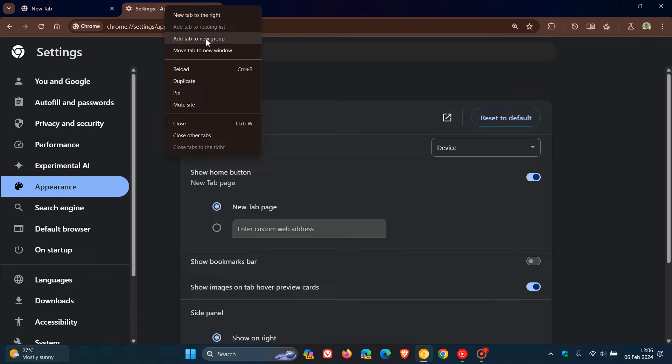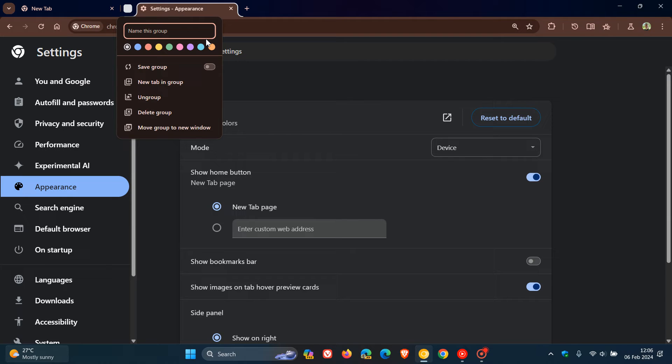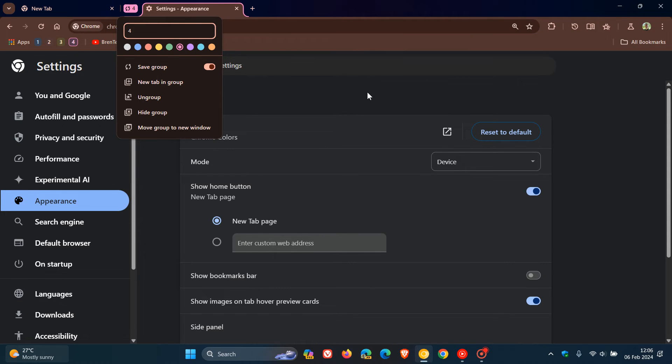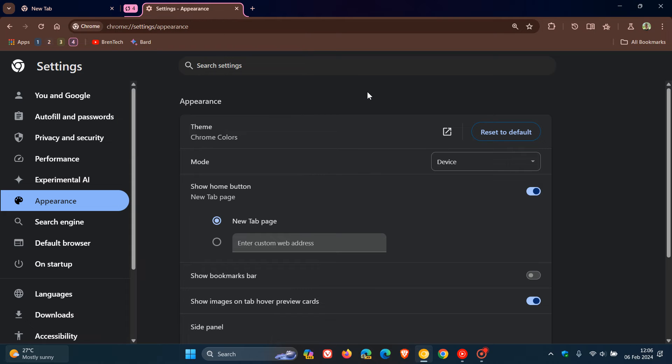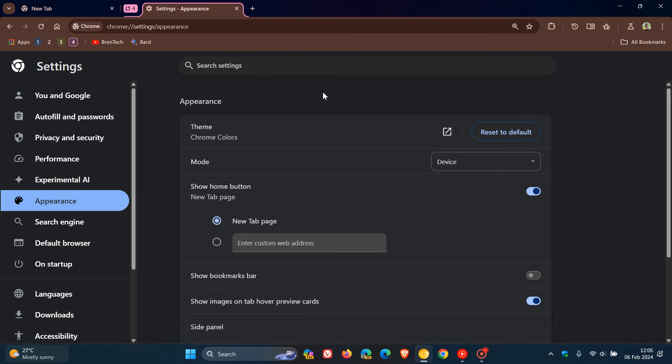This is all set to change because in Chrome Canary 123, the latest preview version, Google is testing this feature now. If your bookmarks bar is disabled and you add a tab to a new group, and let's just call that anything number four, let's give it a color, and we save that group, we can see now that it temporarily displays the bookmarks bar even though you have it turned off. We can see it temporarily displays that bookmarks bar so you can see where your tab group is saved to.